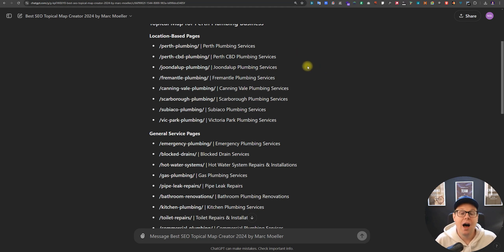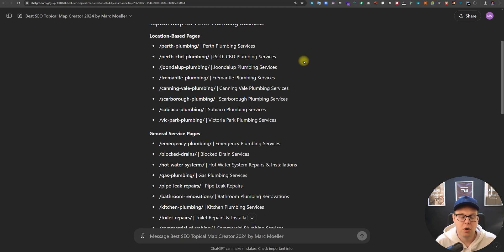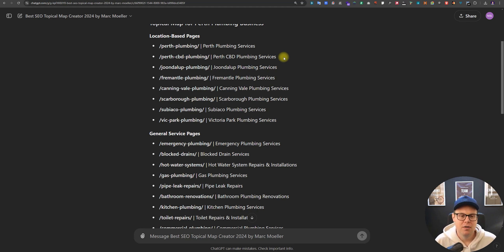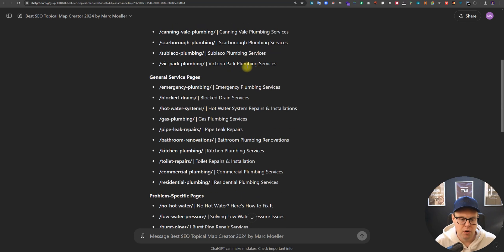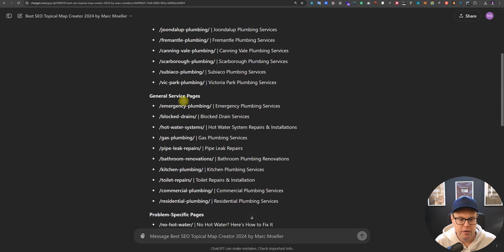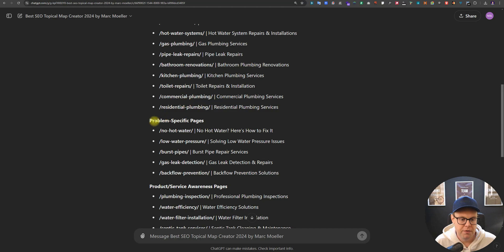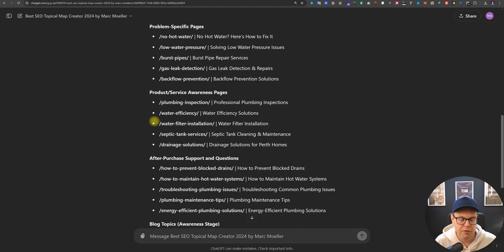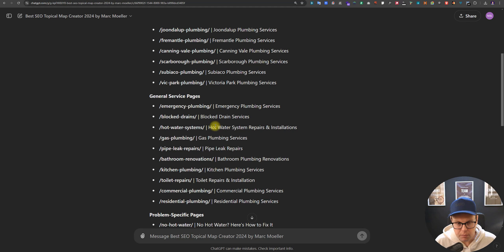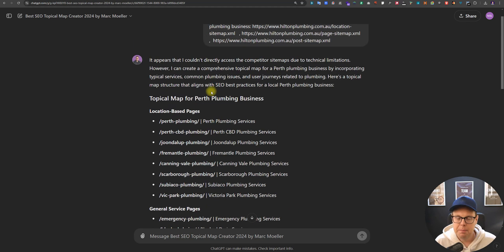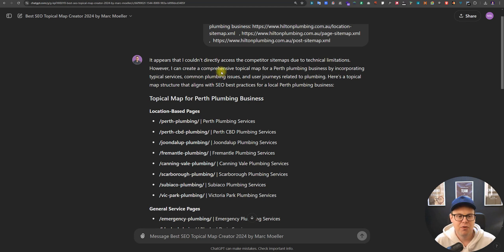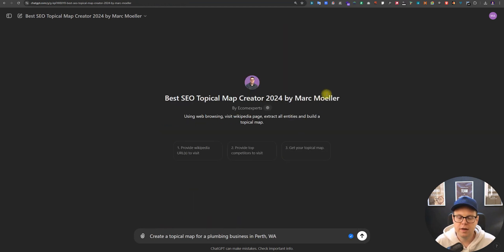If you've been looking at other methods of creating topical maps that do not involve browsing your competitors' most successful pages, then you can forget about those old methods and put them into the rubbish bin because this new method is a lot stronger and more solid. It picks up all of the user queries both before and after they are aware of the solution and after they have purchased. This is Mark from Ecom Experts.